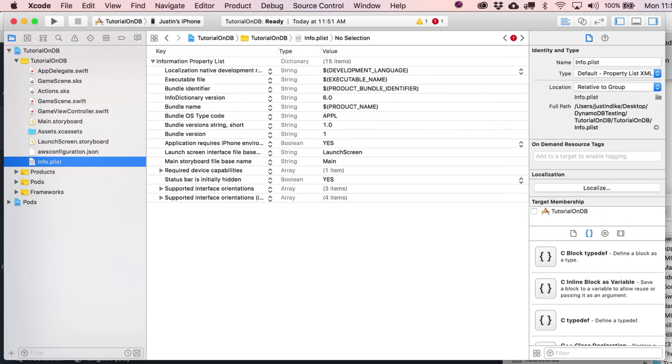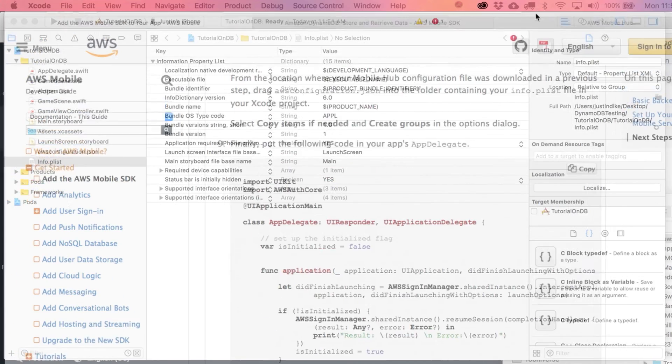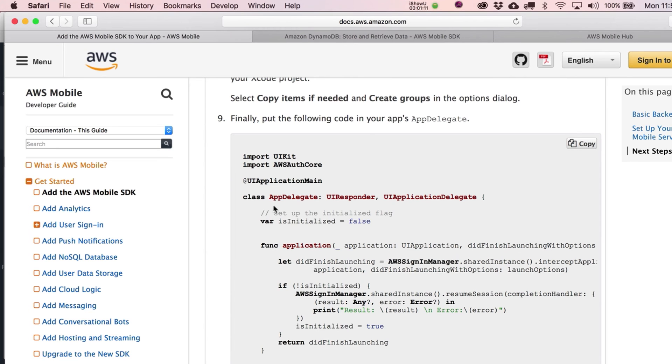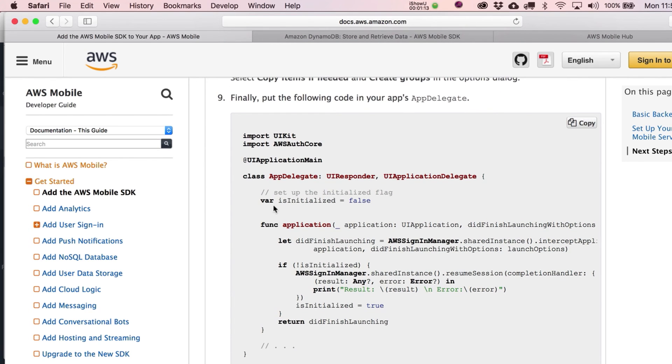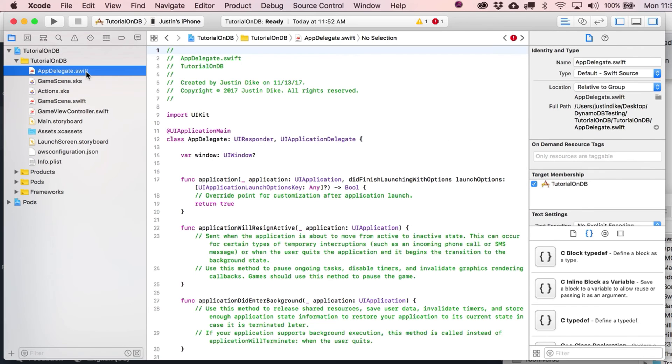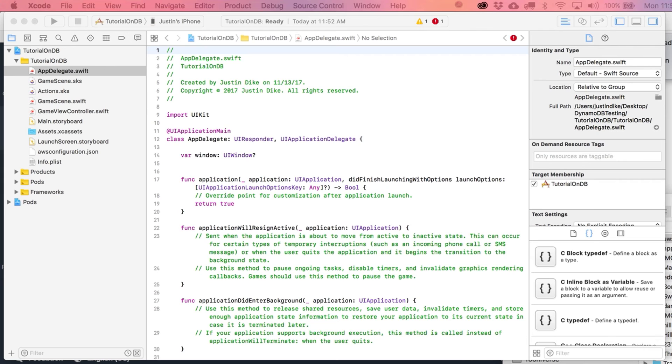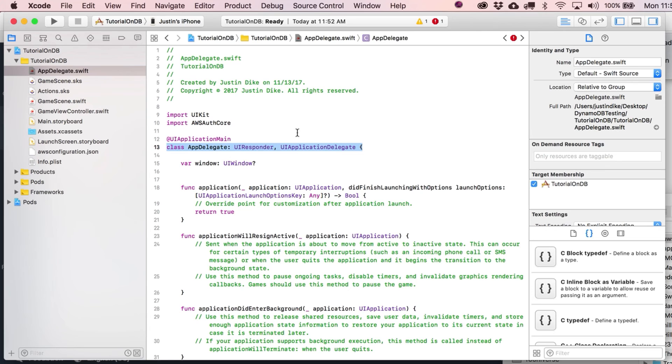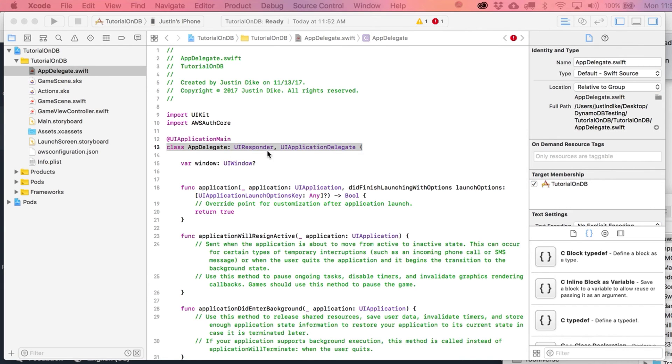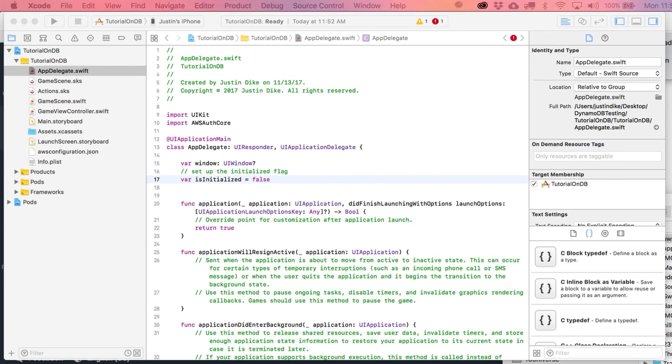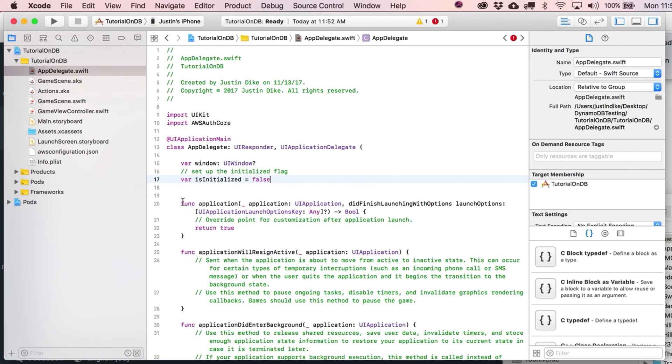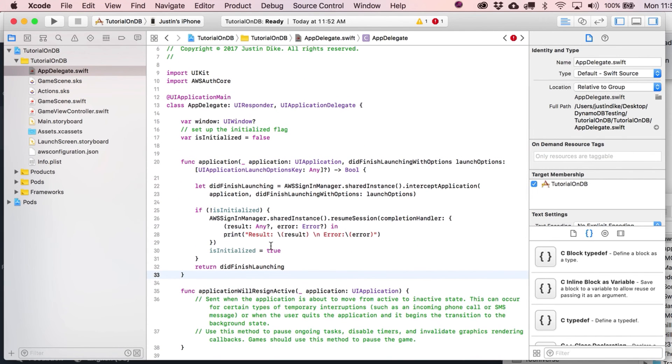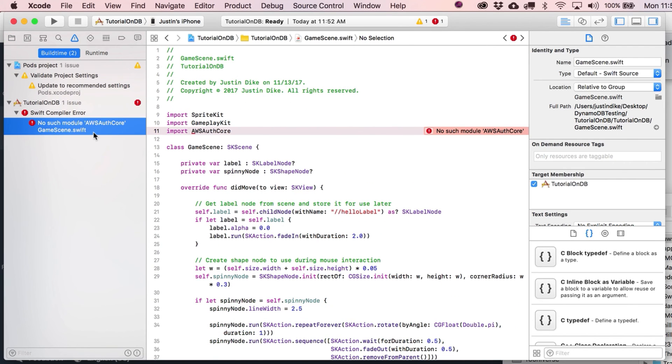Finally, put the following code in your app delegate. Go ahead and copy that. Most likely we don't want to do a full copy and paste. Let's pick out the parts. We're going to put in an import. They have this variable var set the initialize flag. It's this main function that they want us to do a little something different with. Put that in. Still got to deal with the fact that we're getting this nasty red warning.